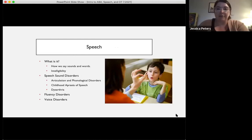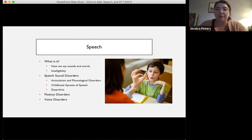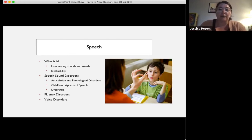Speech is how we say our sounds and words. We use skilled intervention methods to elicit correct articulation following an extensive evaluation. Common speech disorders include articulation disorders — individual sound errors such as a frontal lisp — and phonological disorders, which are patterns of errors like replacing the R sound with a W sound. Other speech disorders include childhood apraxia of speech, a motor-based speech disorder; dysarthria, due to low tone and muscle weakness; fluency disorders more commonly known as stuttering; and voice disorders.